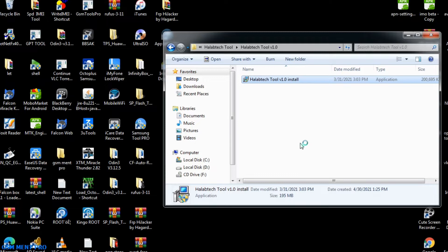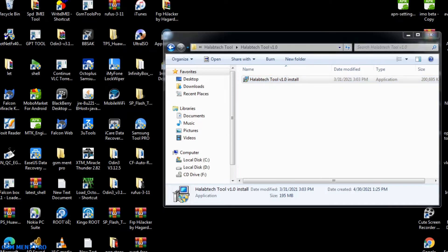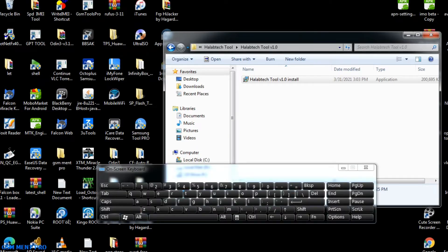By using this software you can also remove FRP from any Android device, including MTK and Qualcomm devices. Watch the full video and do step by step as you see in the video, and you can unlock your Android phone with this software.